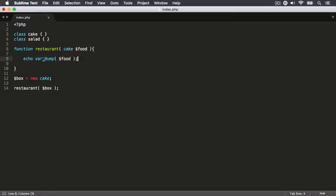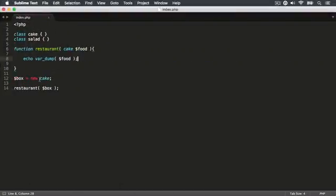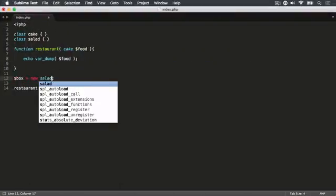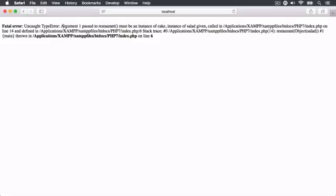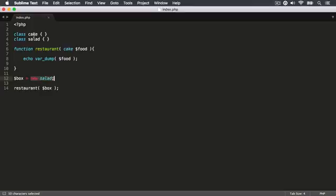Hitting refresh, we now see the object, and it's from the Cake class — so no error. But what if my box contained a Salad? This object came from the Salad class, and this argument can only contain an object from the Cake class. Now we're going to have a problem. Hitting refresh, it says there's been an error — it must receive an instance of Cake, meaning an object created from Cake, but instead it got an instance of Salad. Therefore it errored. This feature is available in PHP 5.0.